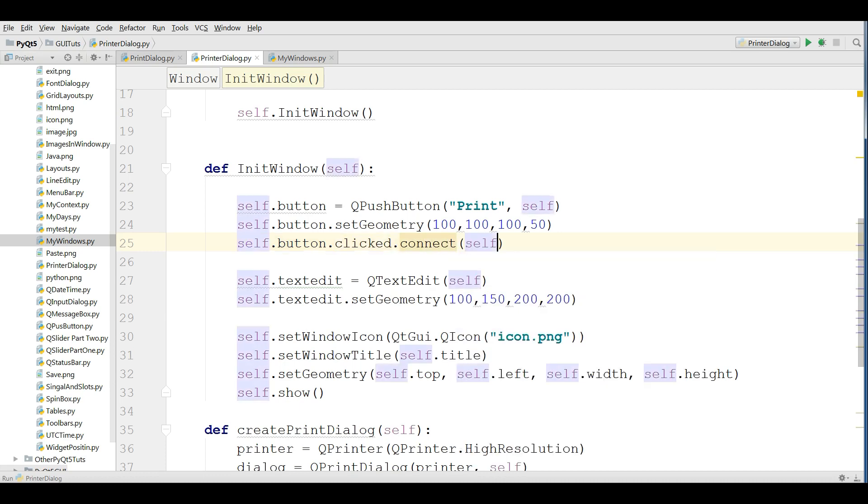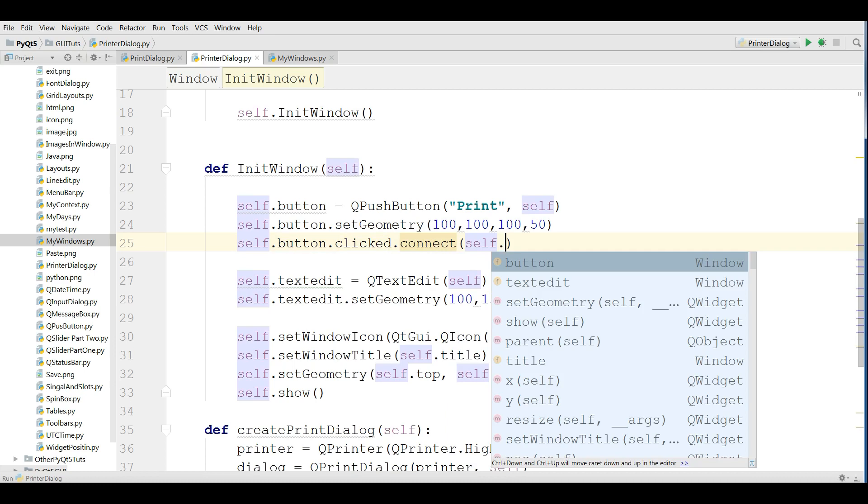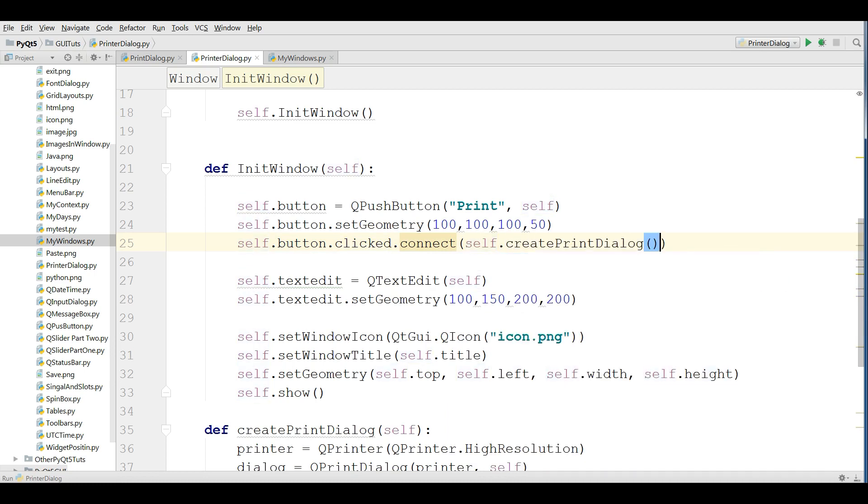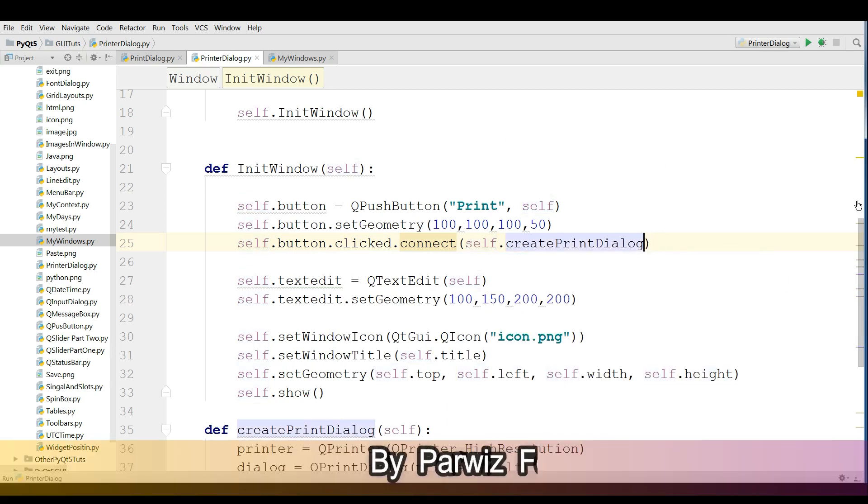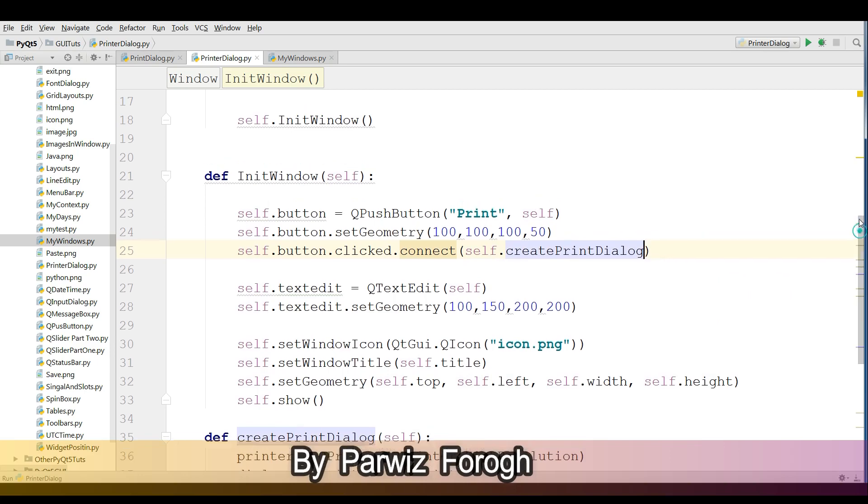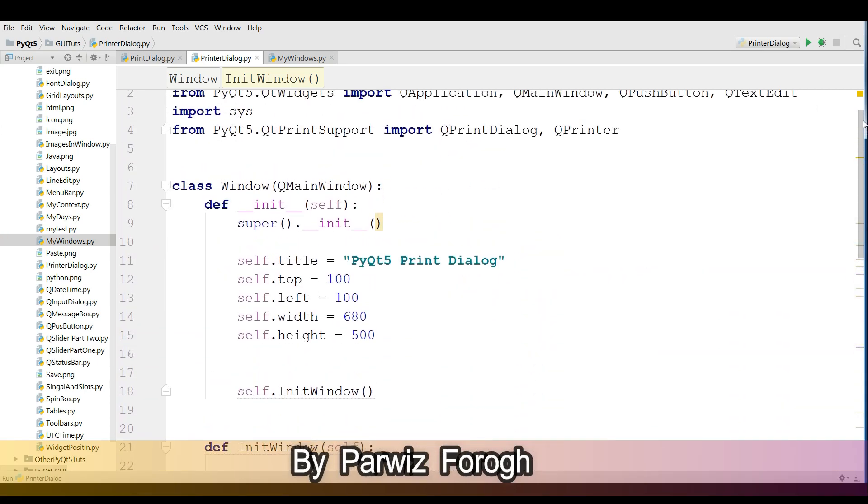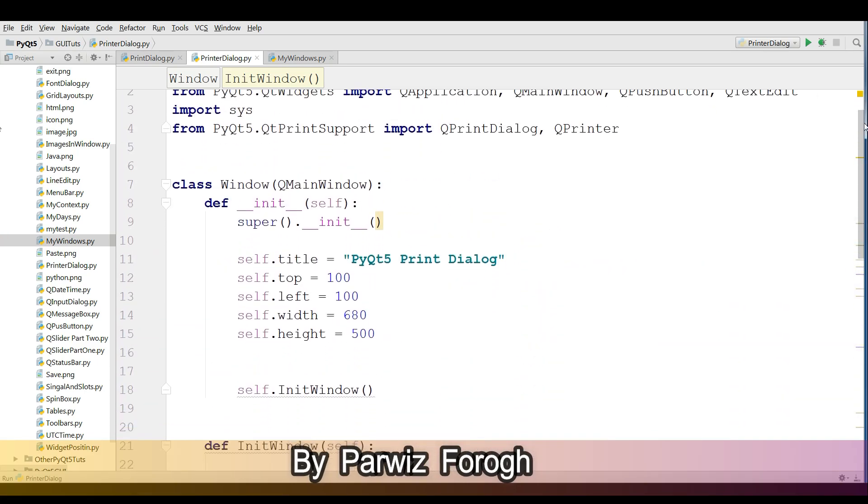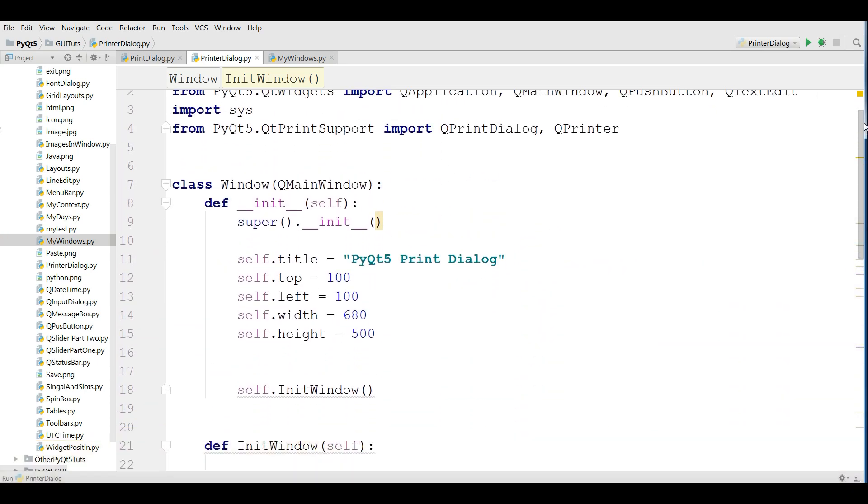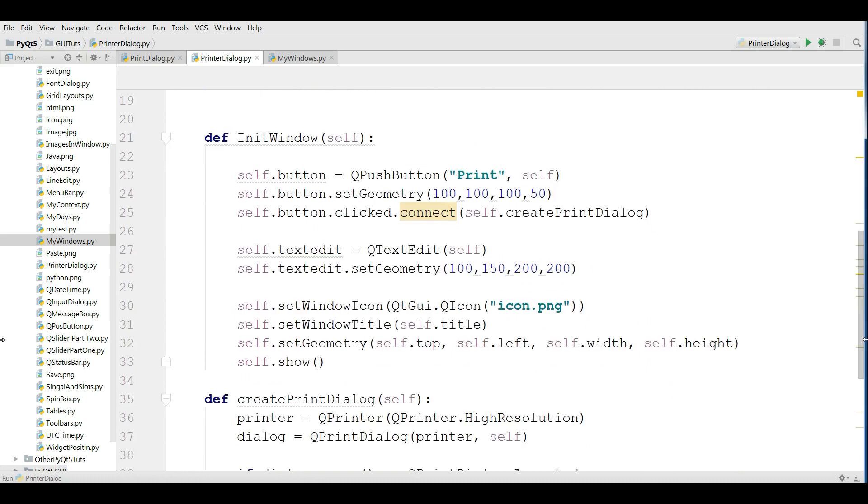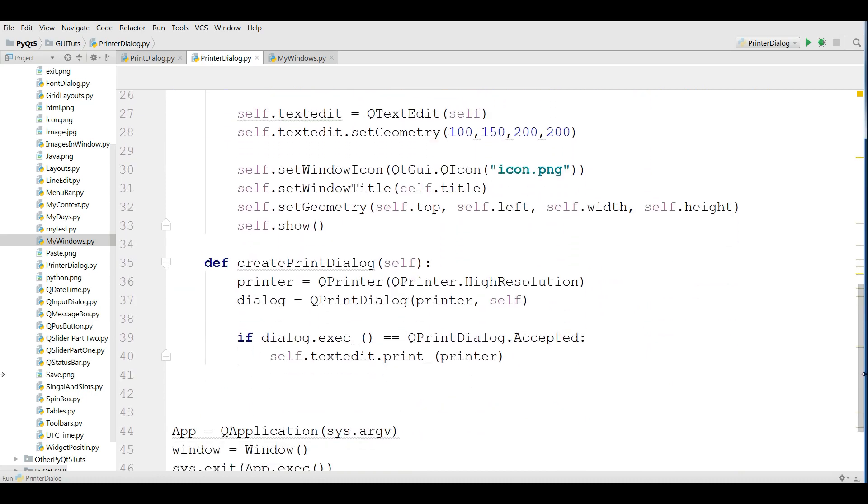OK, this is our complete code. You can check it. We need some imports like PrintDialog and QPrinter. After that we are defining a method, we are making a printer object. After that we are making a dialog object and we are executing it.